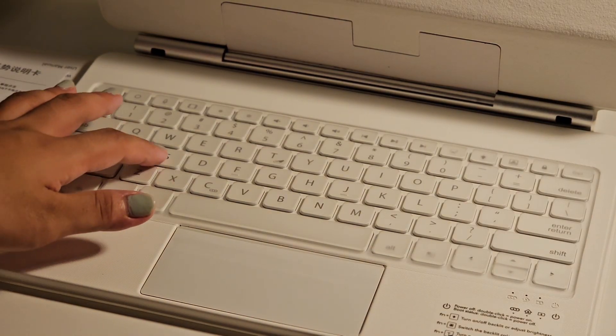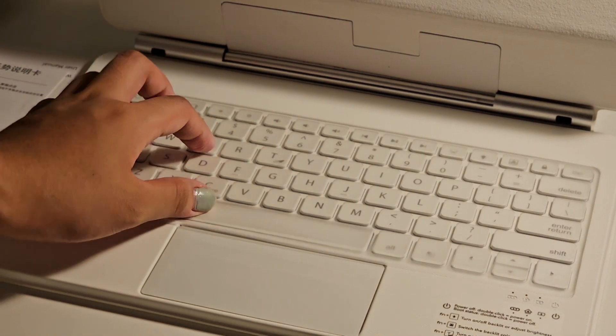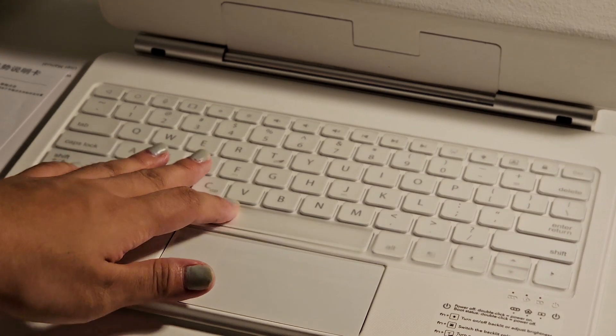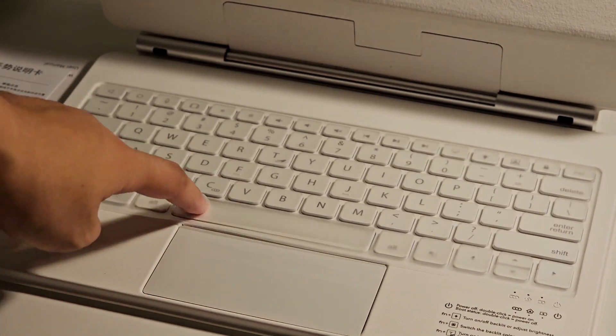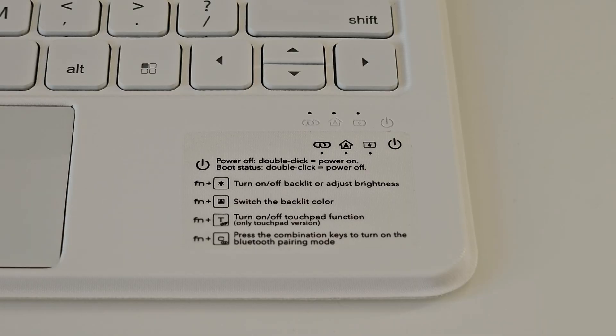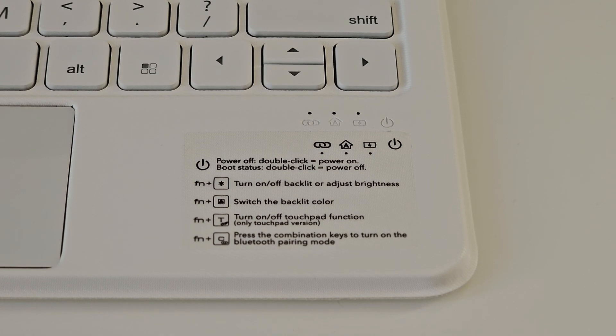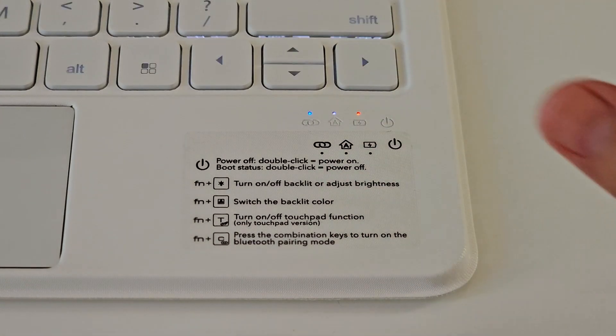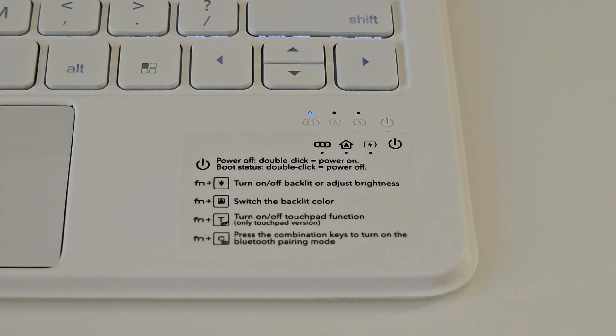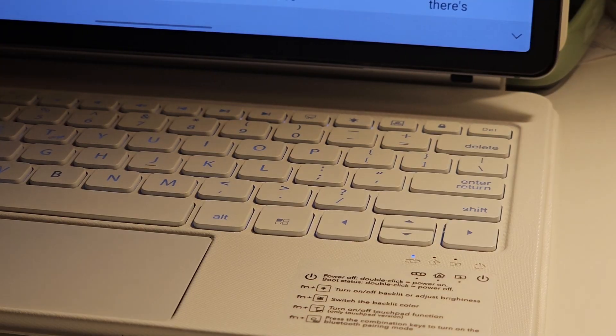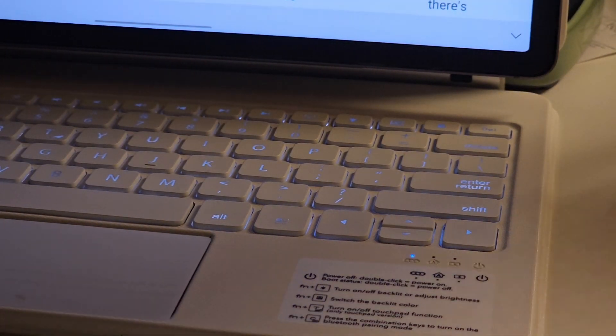At first I was having trouble trying to turn this on because it had no power button whatsoever. But you can find some instructions here. It says that you just have to double-click the icon with the power symbol and it turns on. The first thing to see are the backlights. You can keep them on or turn them off using this button.